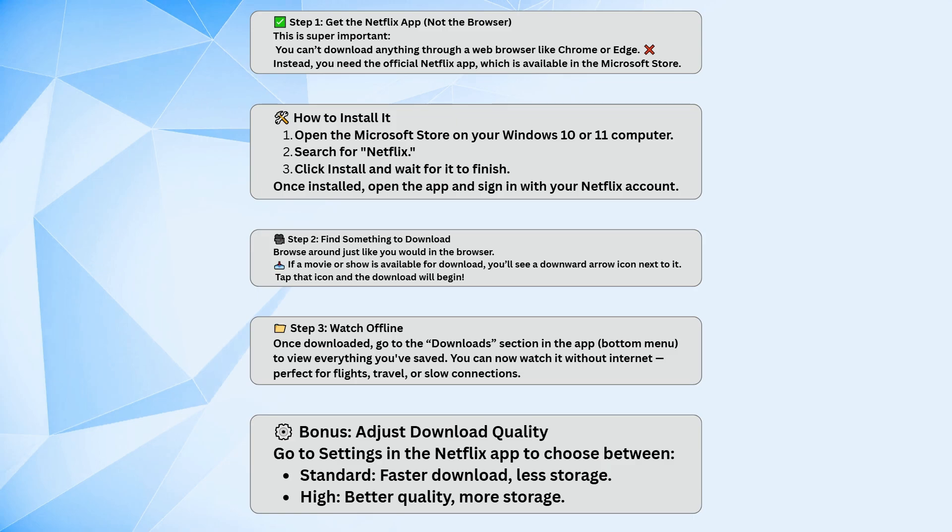You can also go into the app settings and choose your download quality. Standard takes up less space and downloads faster, while high gives you better picture quality but uses more storage.